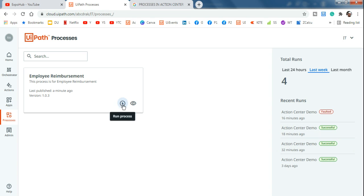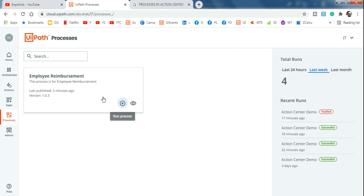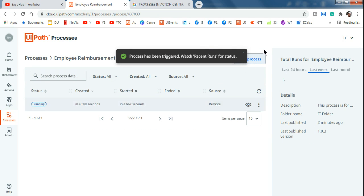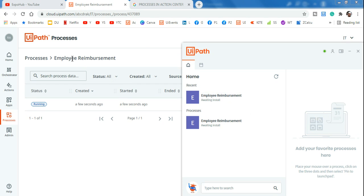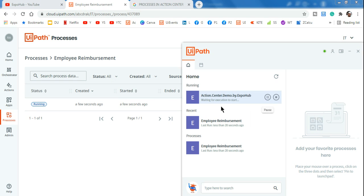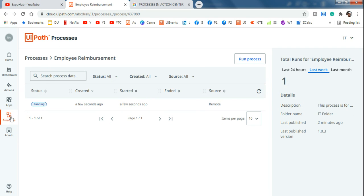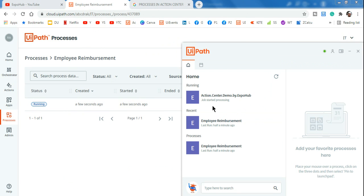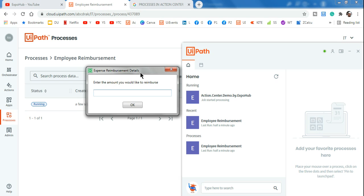If you click Run Process you can start it from here, or from the processes window you also have the option to run. Once the process starts, in the UiPath Assistant you can see 'Awaiting Install' - it's trying to get the entire package and instructions from the Orchestrator. Then 'Job Started Processing' and it shows 'Running.' In the processes tab in Action Center it also says Running.